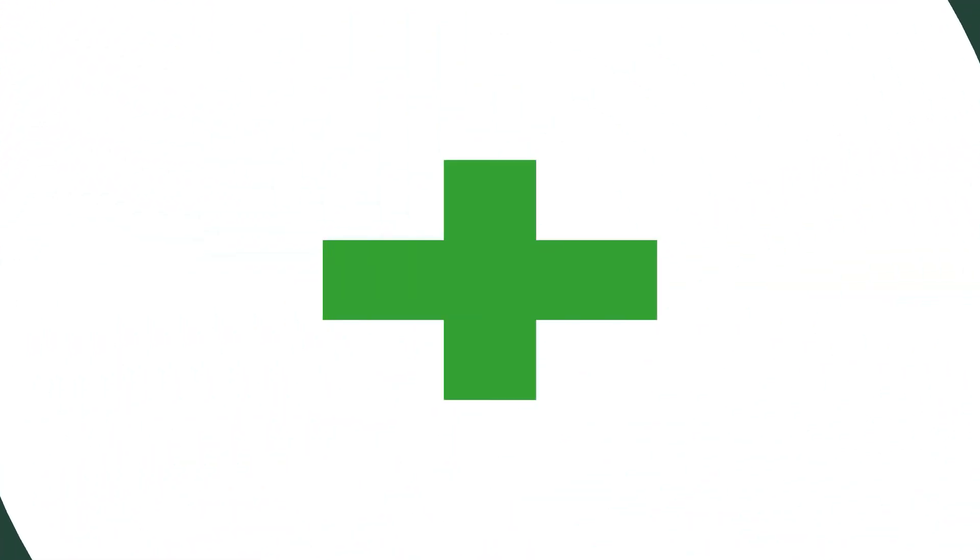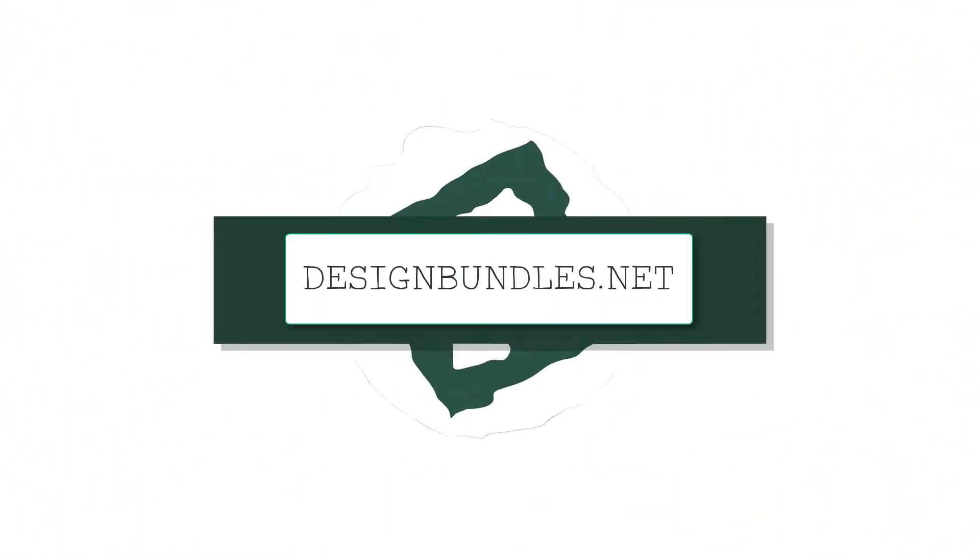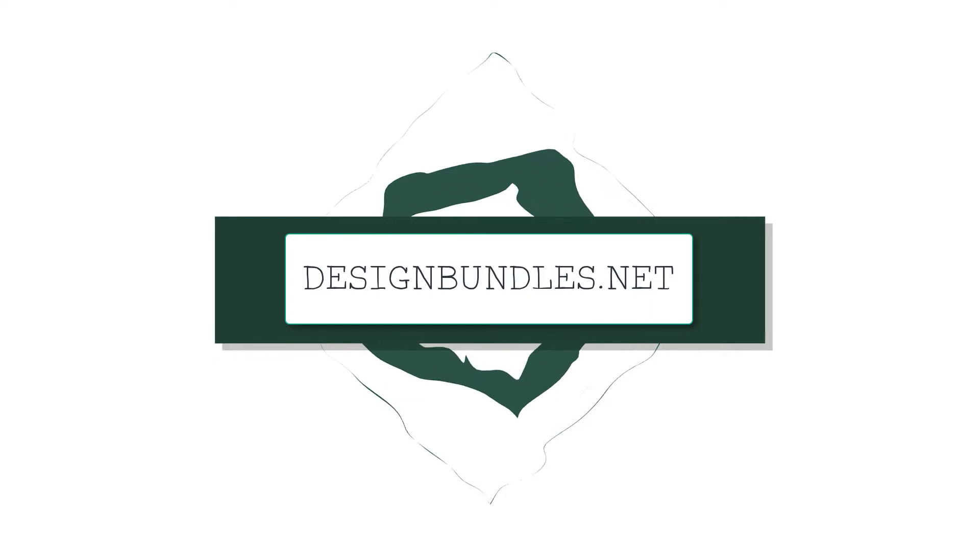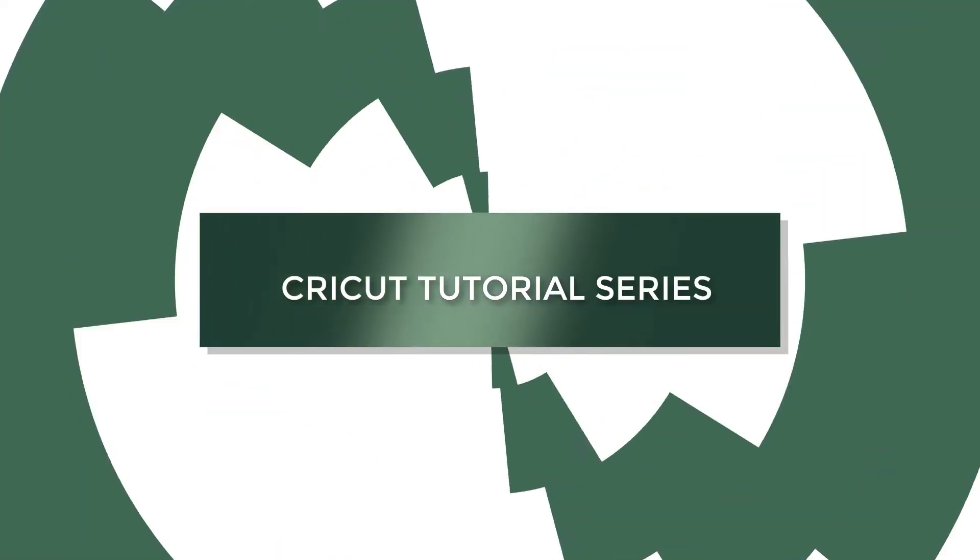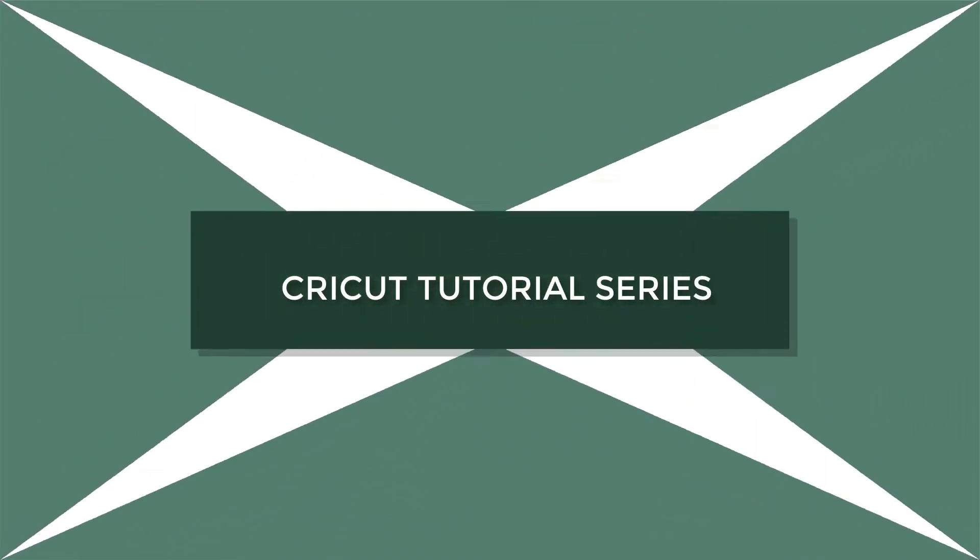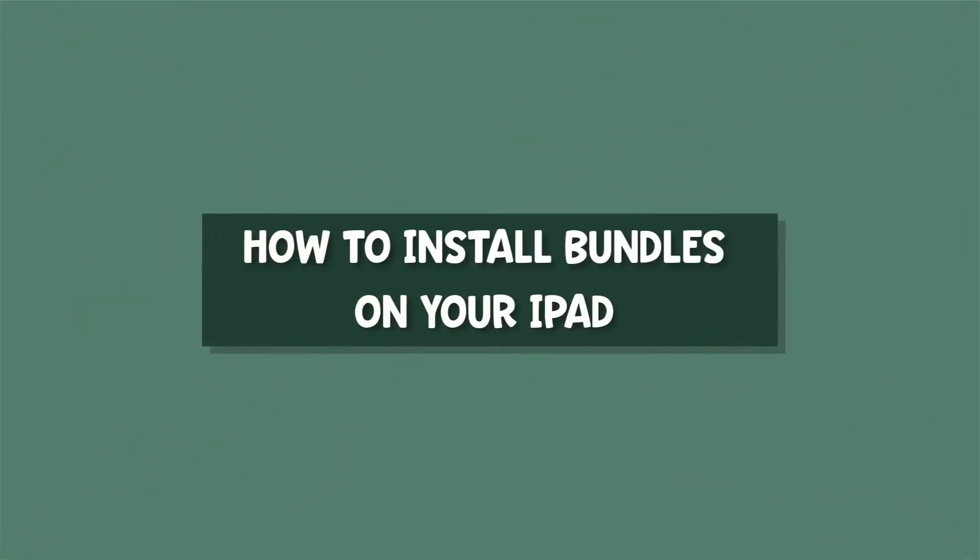Hey guys, it's Melissa Martini on behalf of designbundles.net. Today for our Cricut tutorial series we're going to be talking about how to use bundles on your iPad.